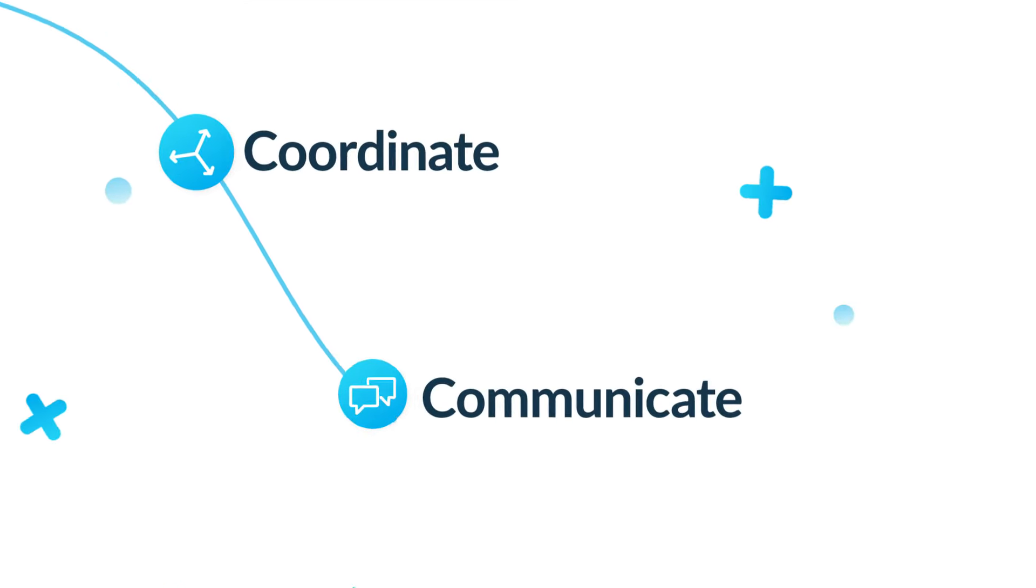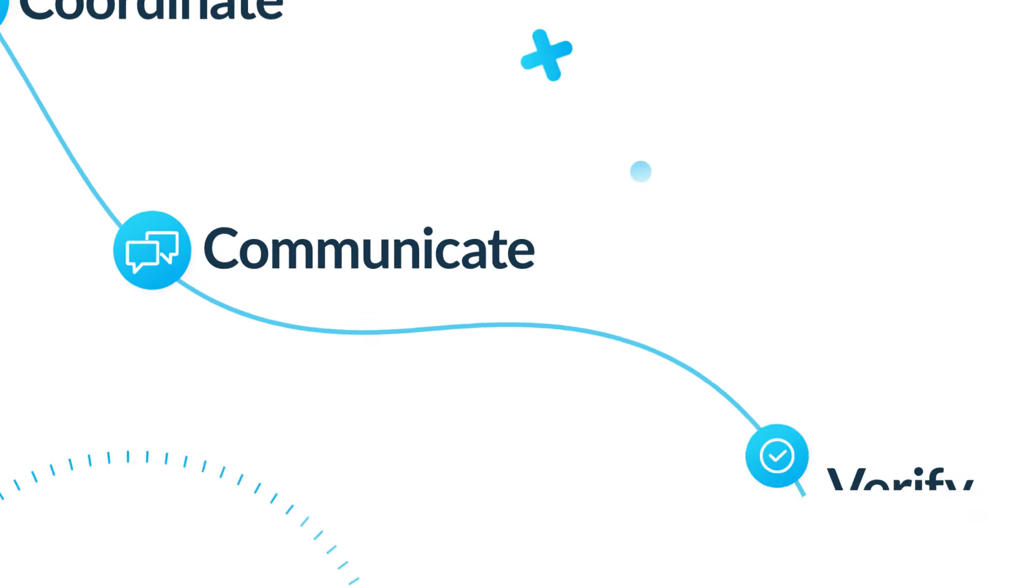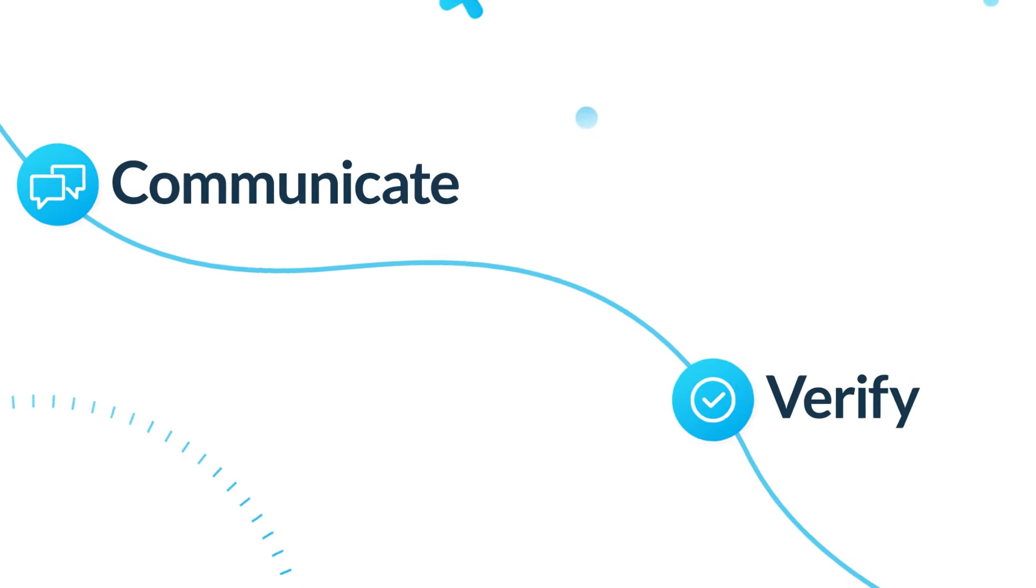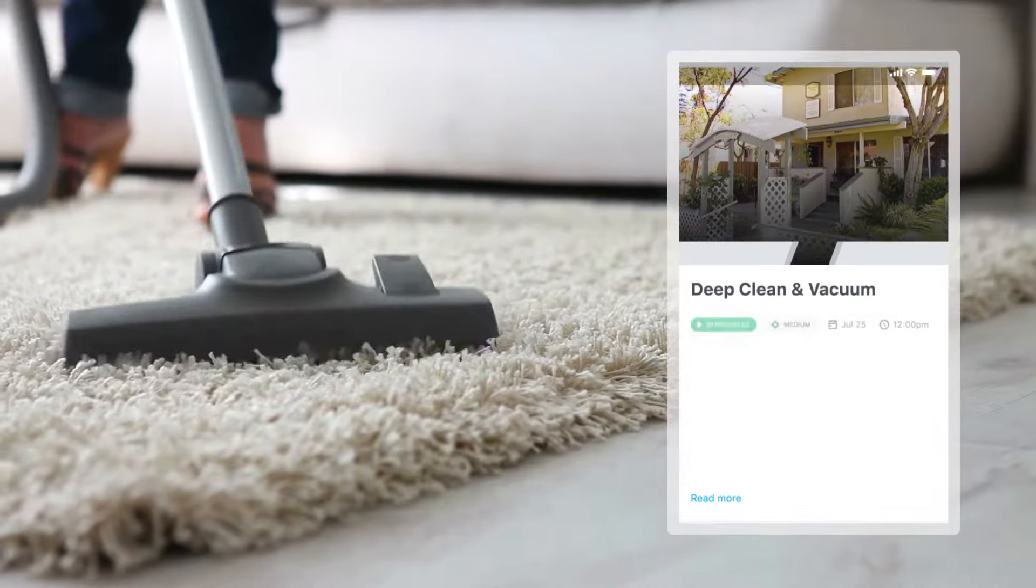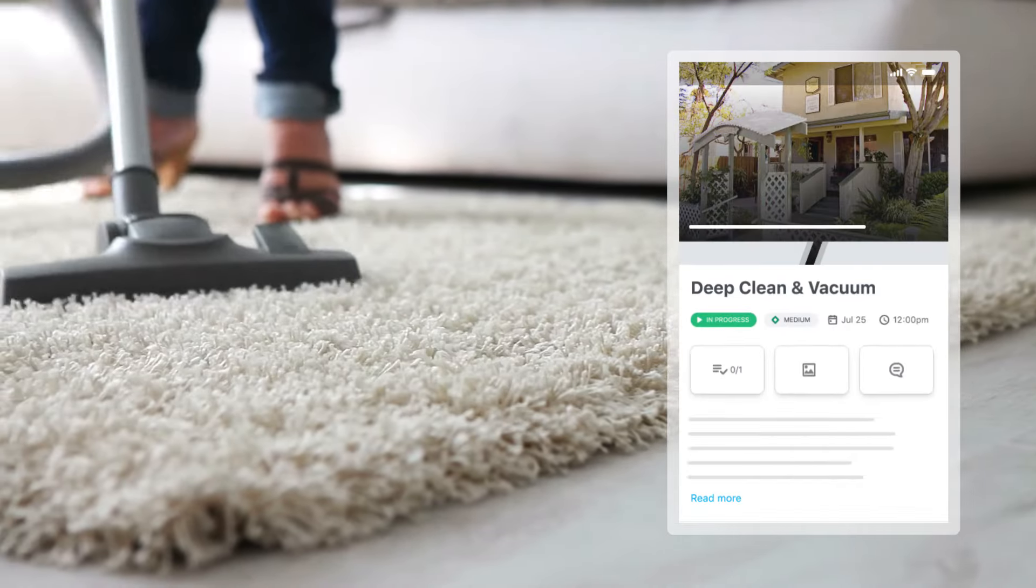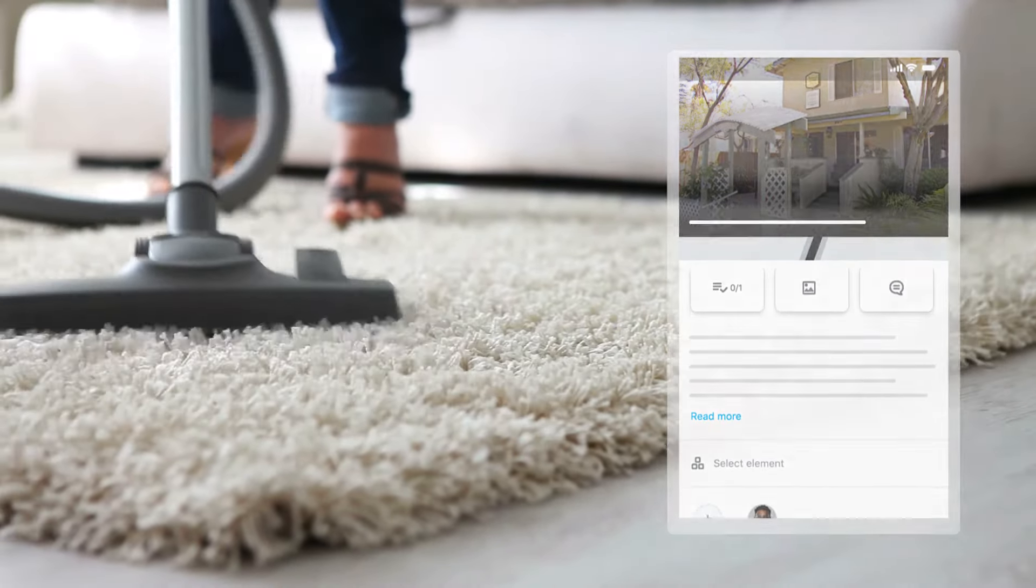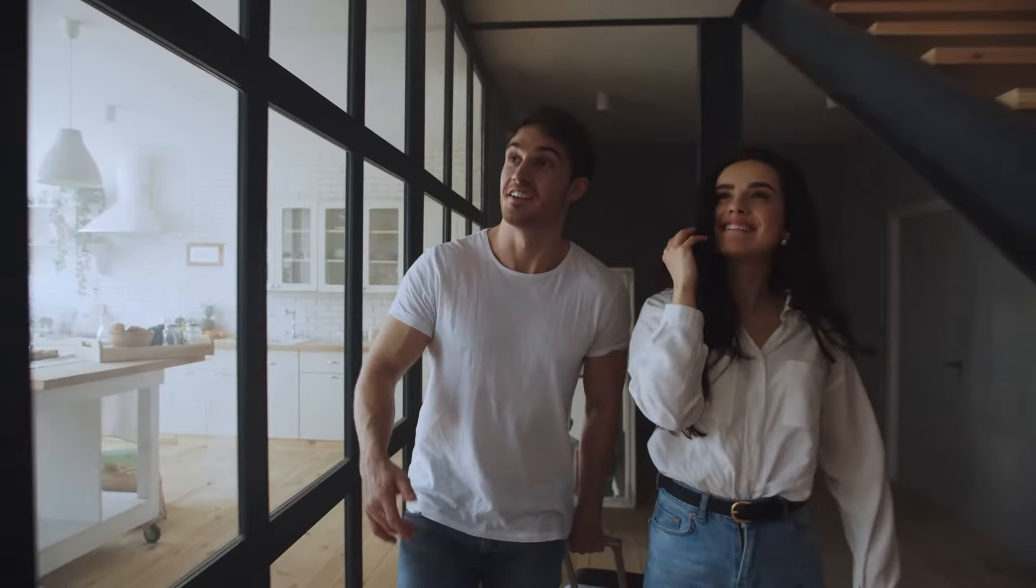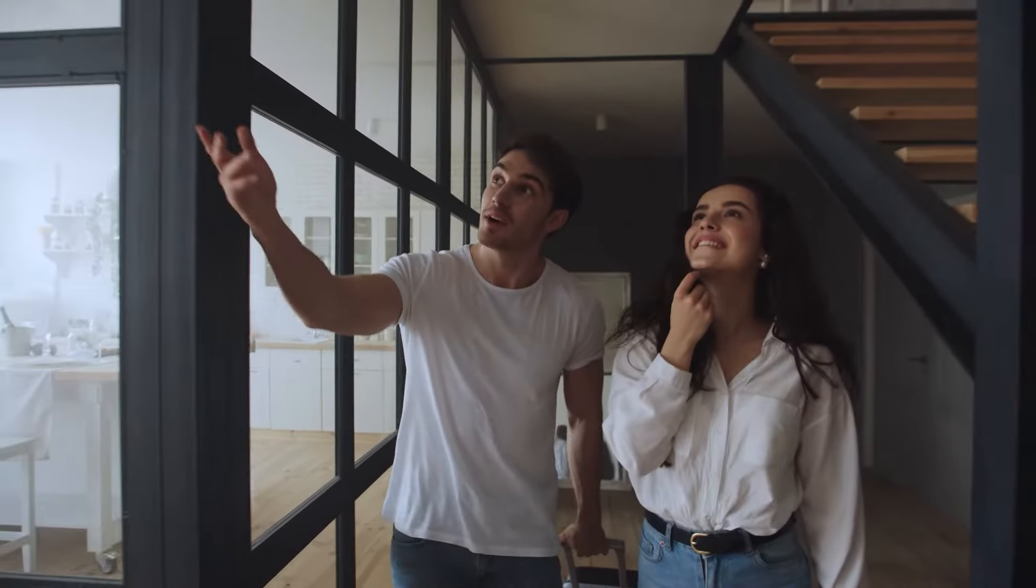Built to coordinate, communicate, and verify all the work done at each property so you can deliver a better experience to guests and owners.